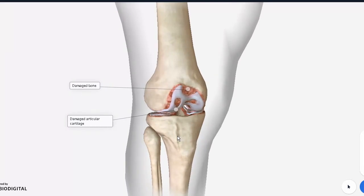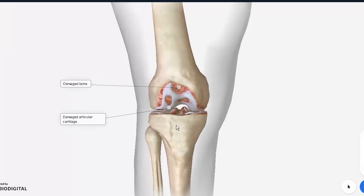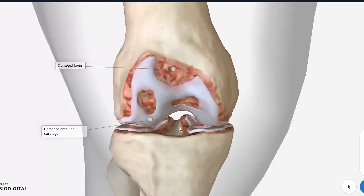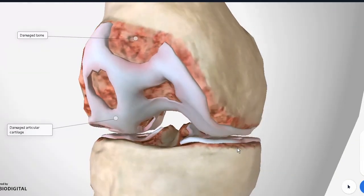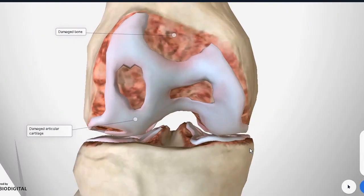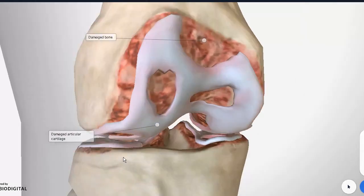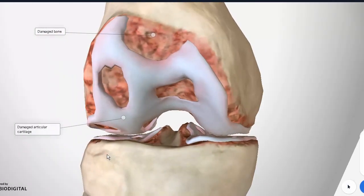Osteoarthritis by definition is the inflammation of the articular cartilage surrounding a synovial joint. The osteoarthritis of the knee is the most commonly recognizable case. You can see the femur bone on top and the tibia at the bottom.